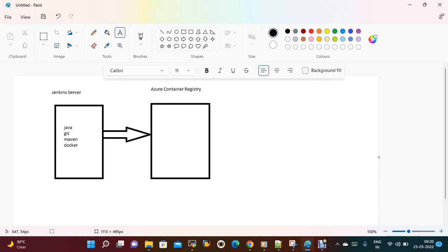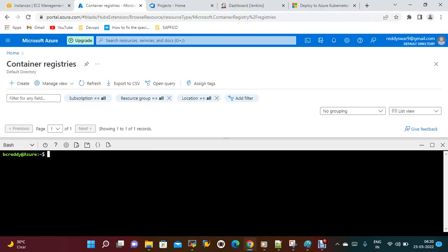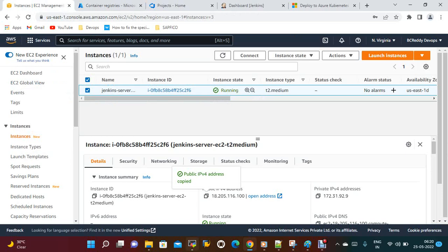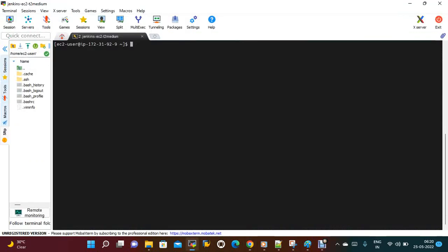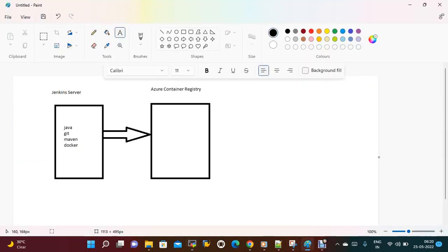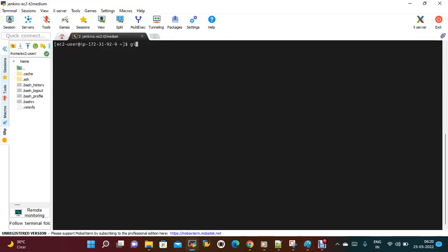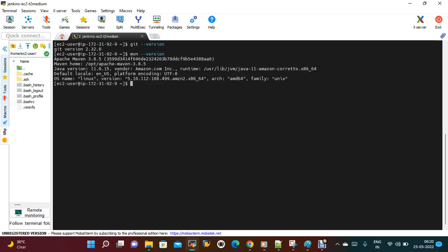I have created a Jenkins server and installed all the related tools. I have installed Java, Git, Maven, and Docker. Git is installed to get the code from SCM, Maven is installed to build the server since it's a Maven-related application, Docker is for building the Docker image, and Java is needed by default to run Jenkins.